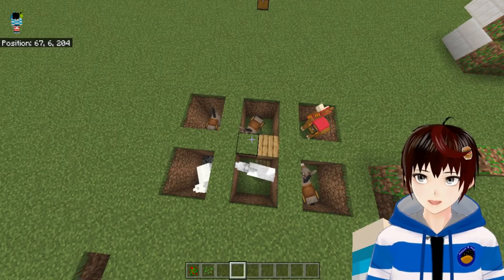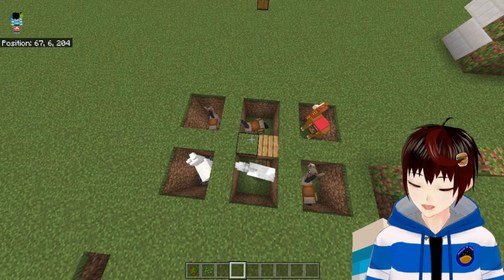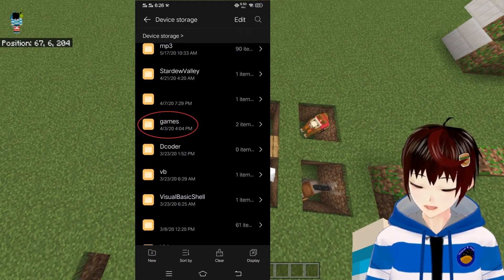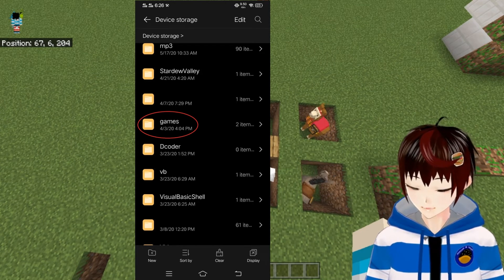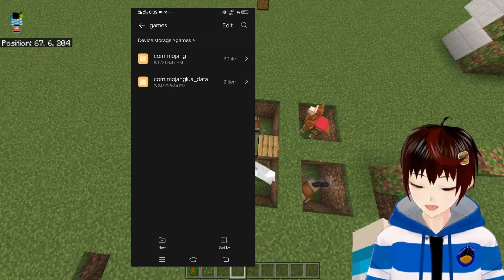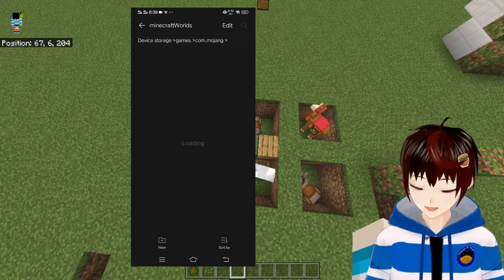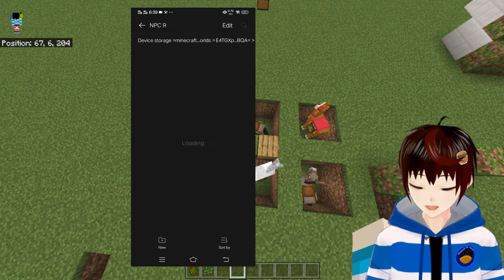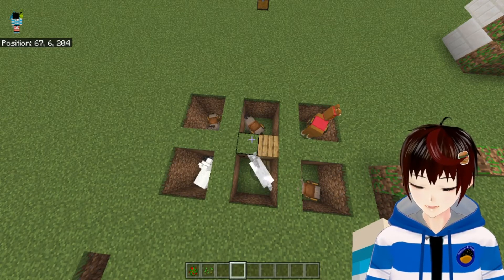For step one, you want to open your file manager on your Android device. Now go to Files, then Device Storage. You will be able to see a lot of files in your phone. Just scroll down until you find the Games folder — that's where Minecraft should be located. Open that, then open the first folder. You will be able to see your Minecraft world folder. Open that, then find the world where the NPC add-on is located. Open that, then go to Resources, then open the add-ons folder.